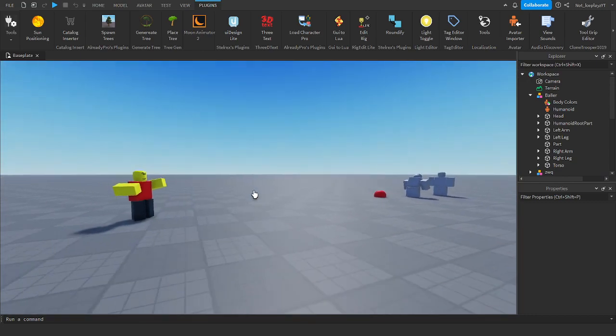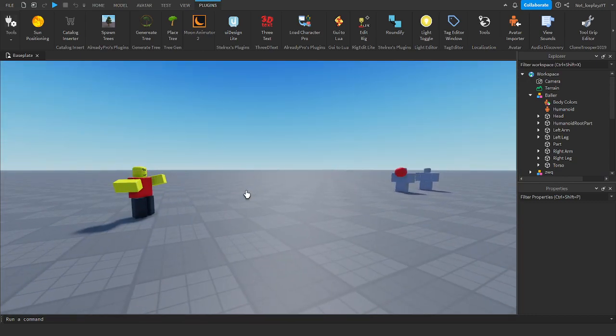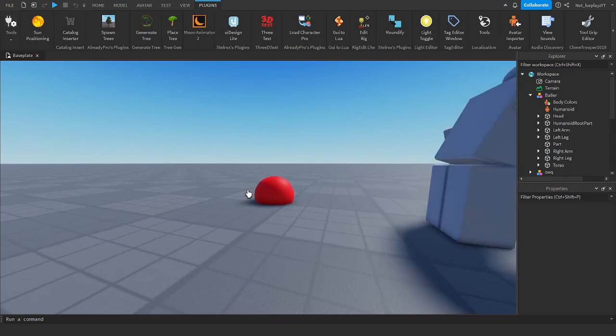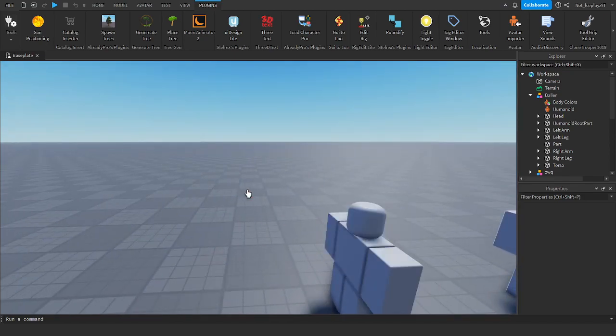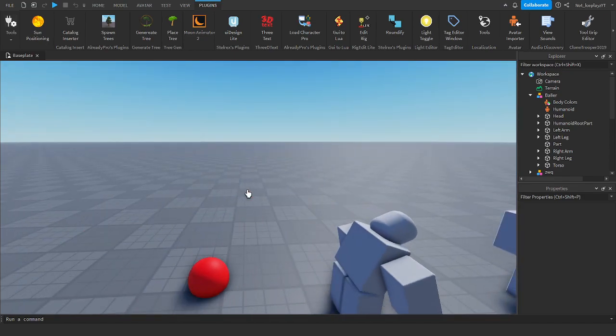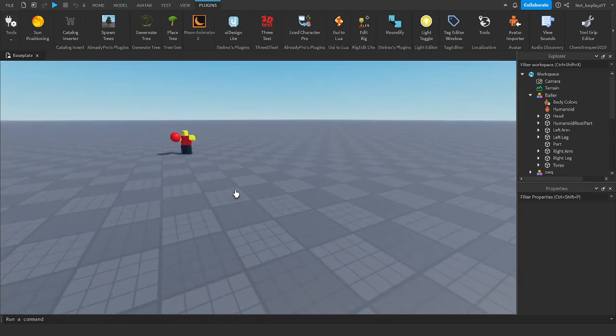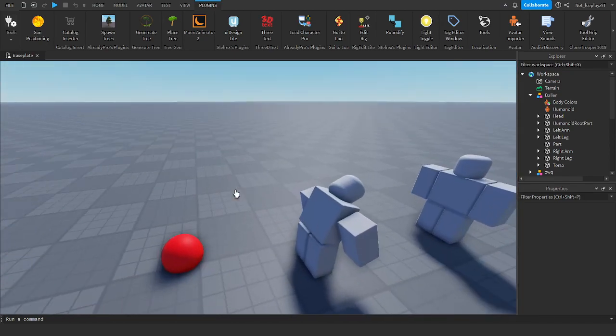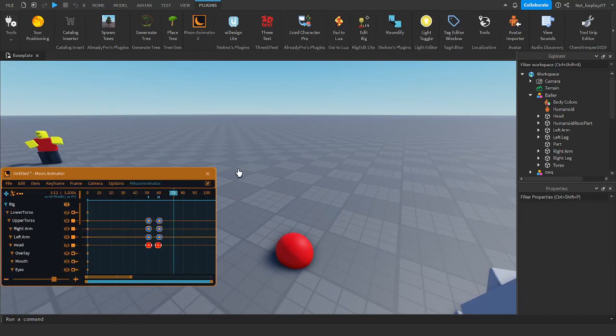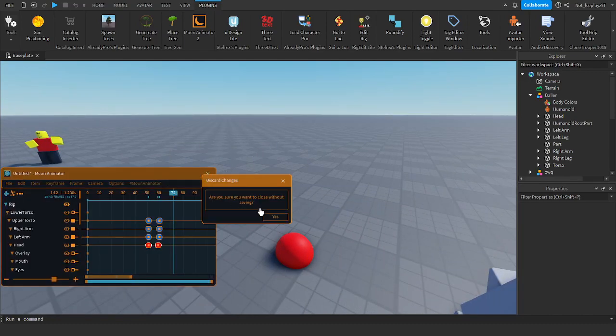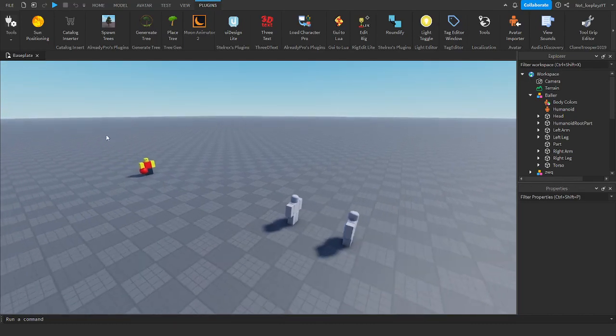And there you have it. Now it looks cool — just gonna have it go bonk. Bonk, bonk, bonk. That's how to make cool animations.